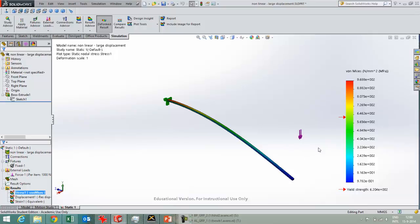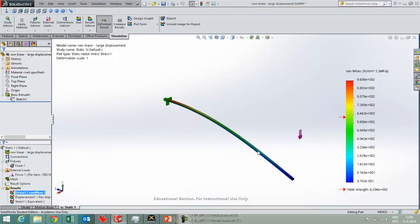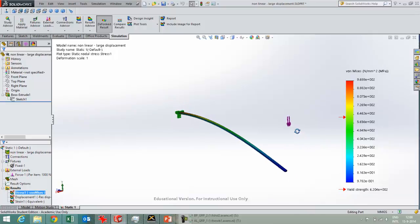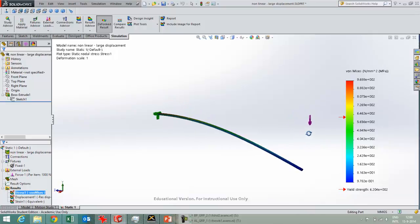What you also see is that the yield strength in this case was exceeded. You should actually take that into account as well. The yield stress has exceeded, so this part in reality will show some plastic deformation.